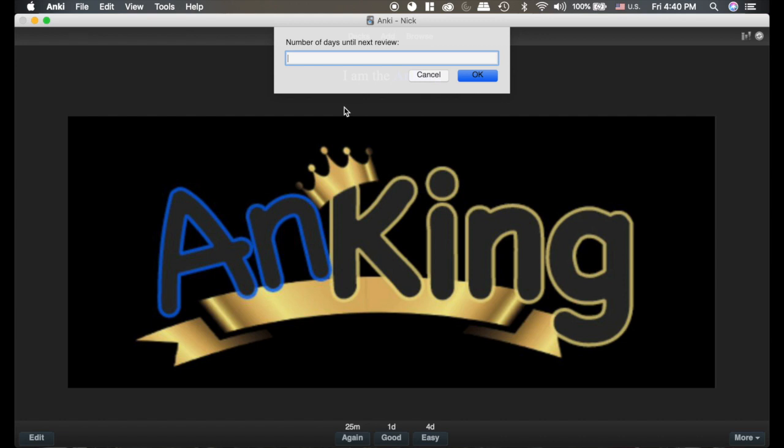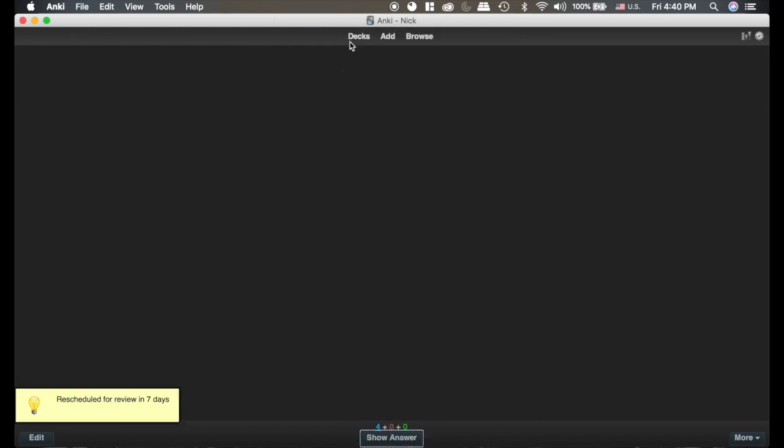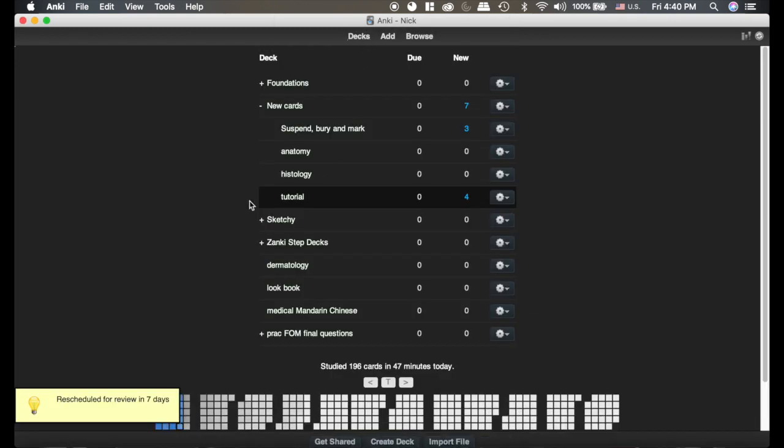Say you have a test in eight days and want to review the day before. You'd hit seven days, click OK, and it'll review it then. This is really handy when you want to decide for yourself when you want things.